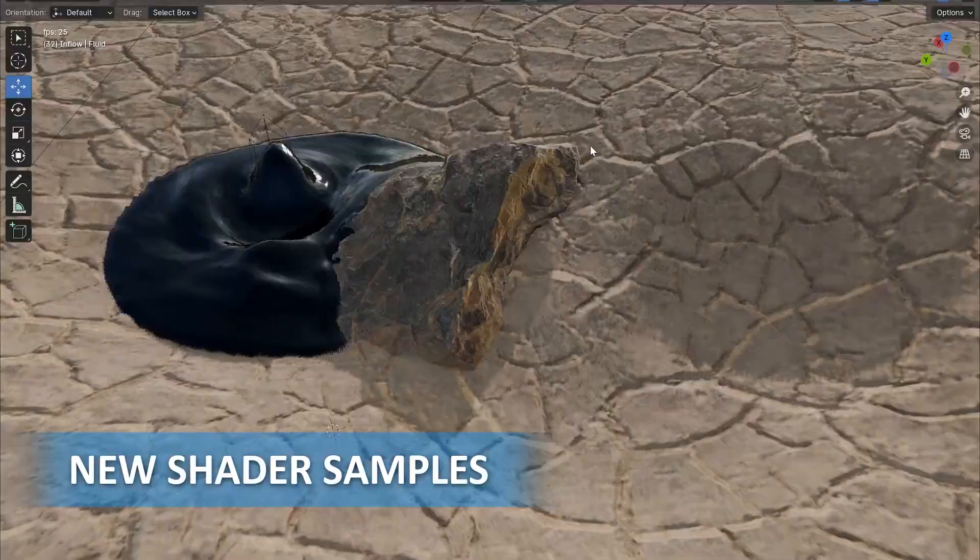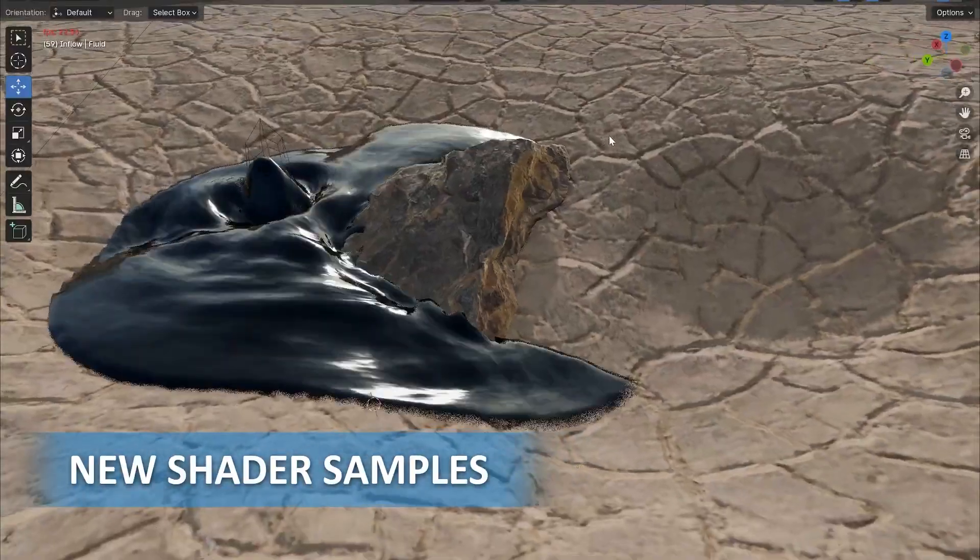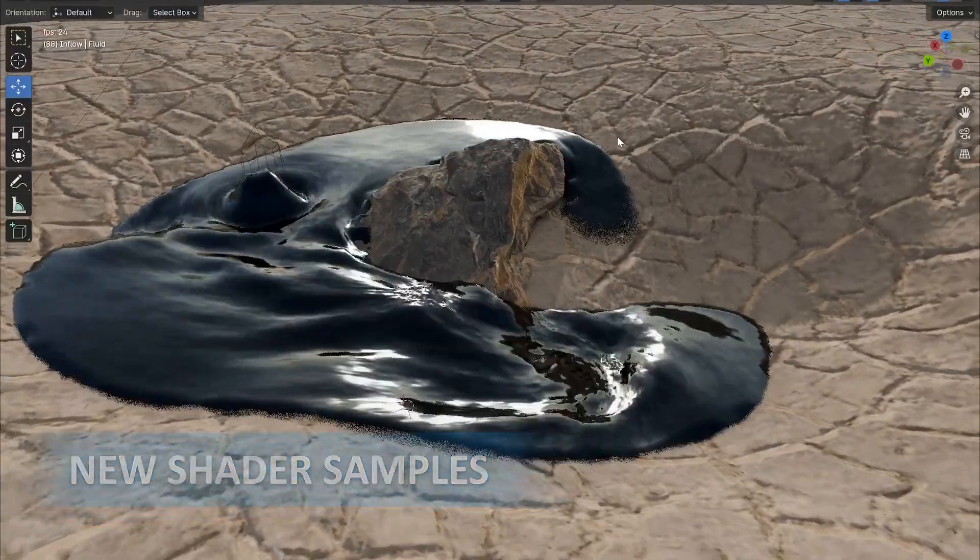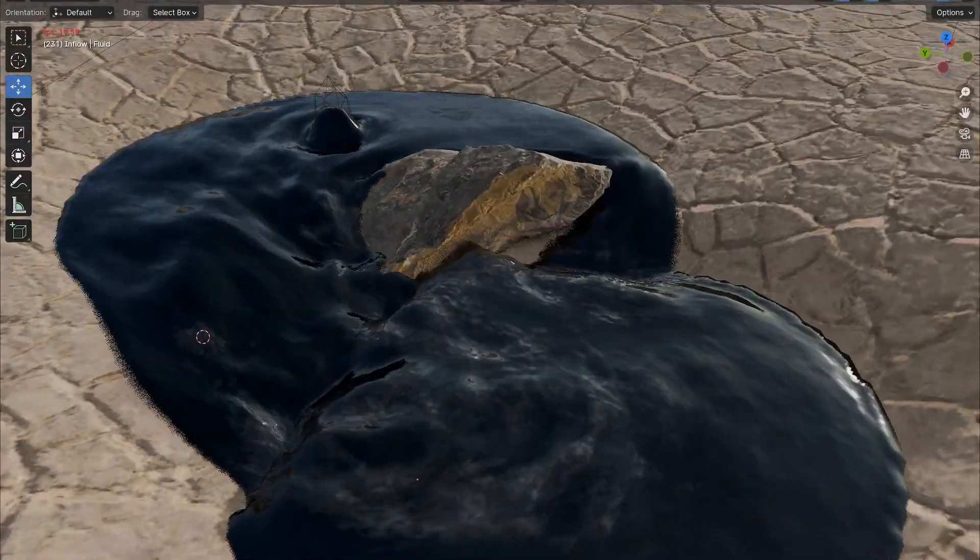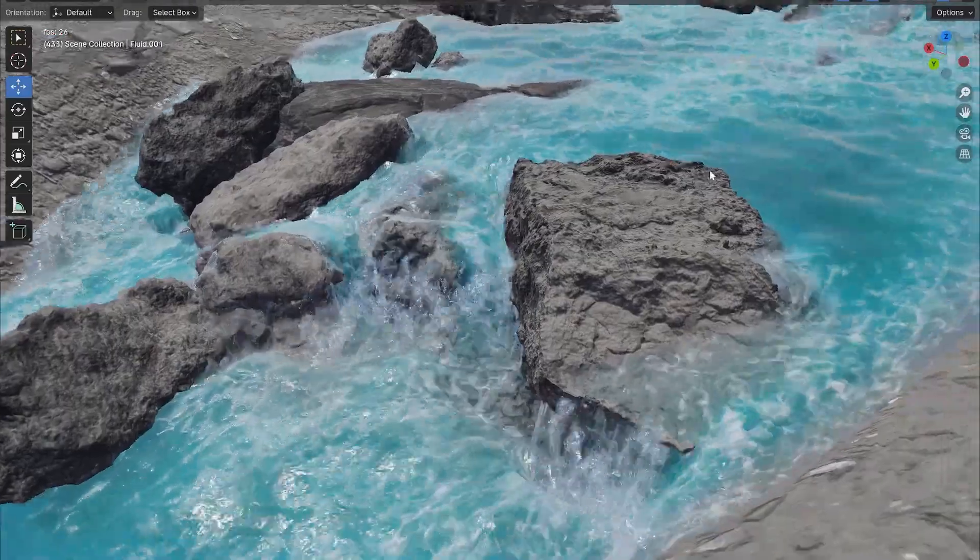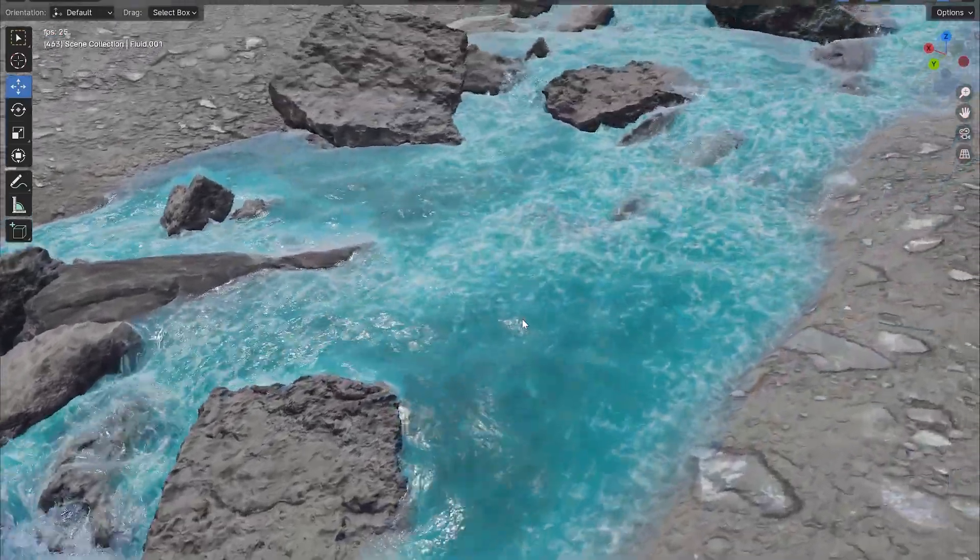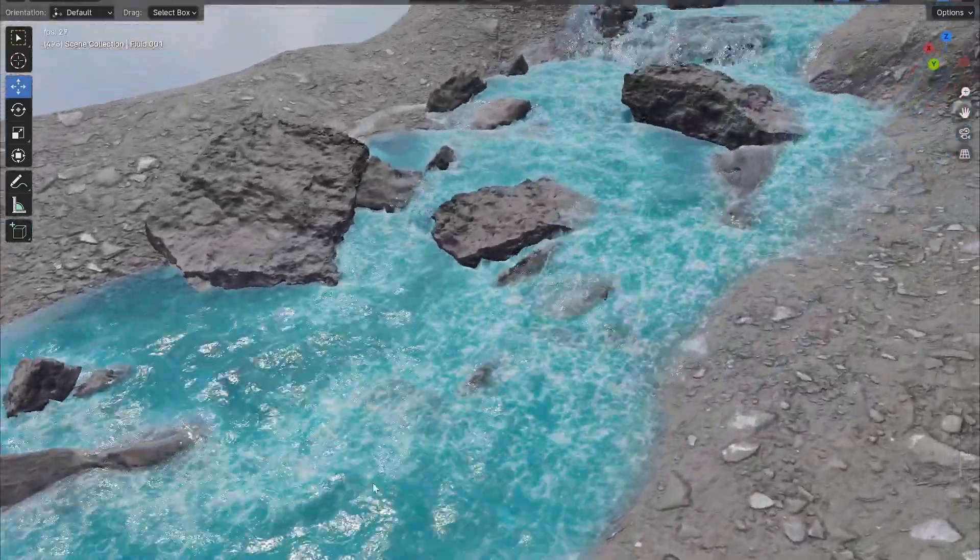Plus, the update includes new shaders like Lava, Oil, and a stylized water shader perfect for anime-inspired projects.